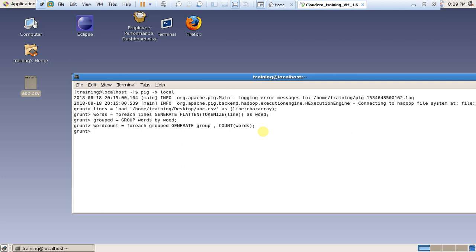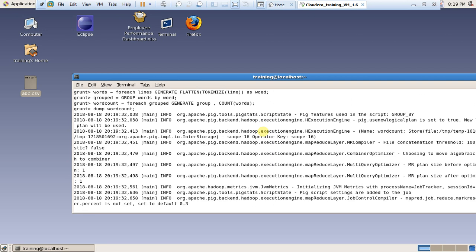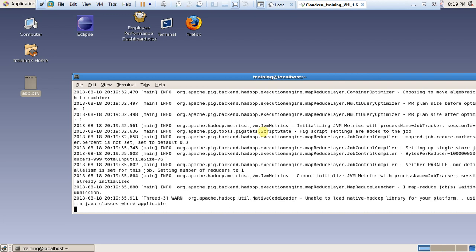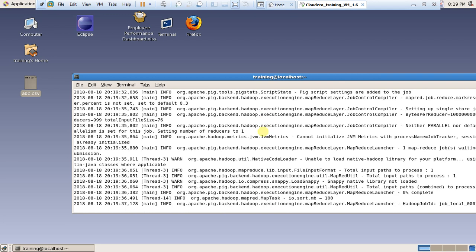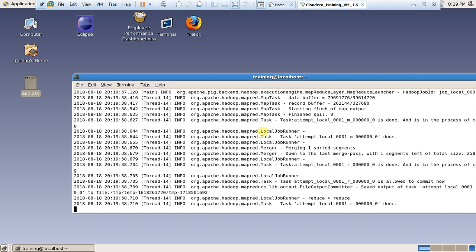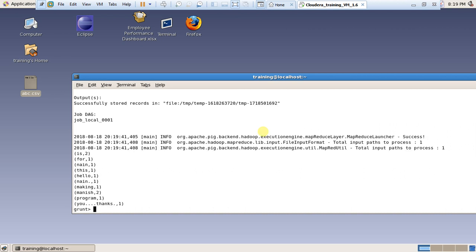Now it is time for the DUMP command: 'DUMP wordcount'. Wait and watch. The output displays: 'is' appears twice, 'for' once, 'nain' once, 'days' once, 'hello' once, 'making' once, 'manish' once, 'is' twice, 'program' once.